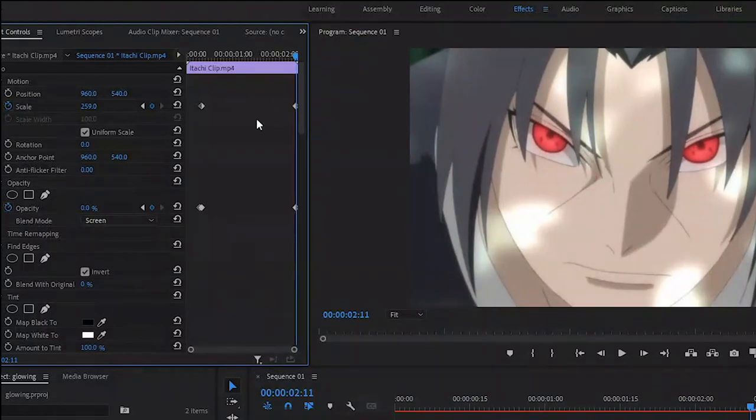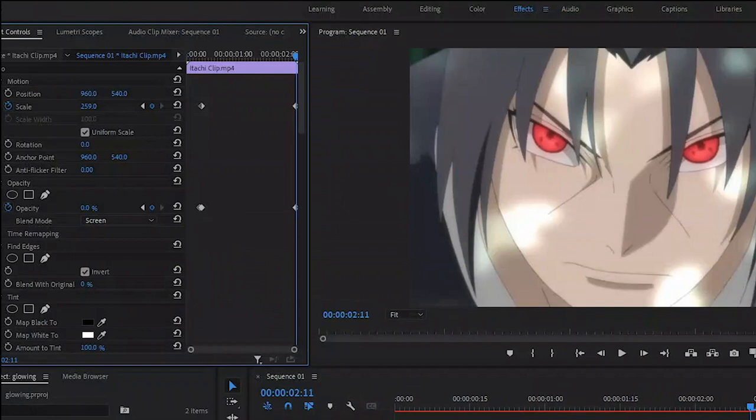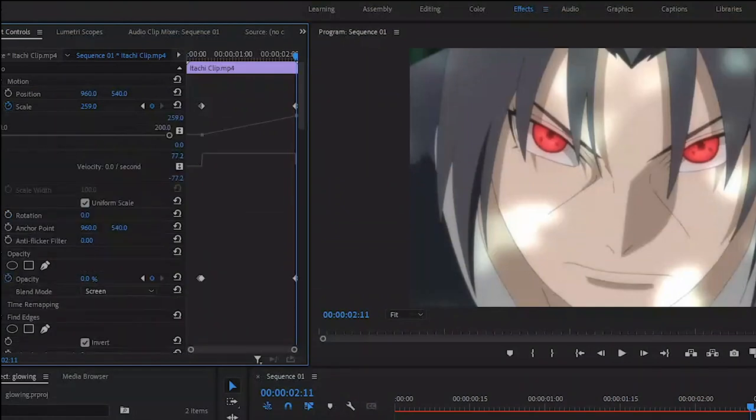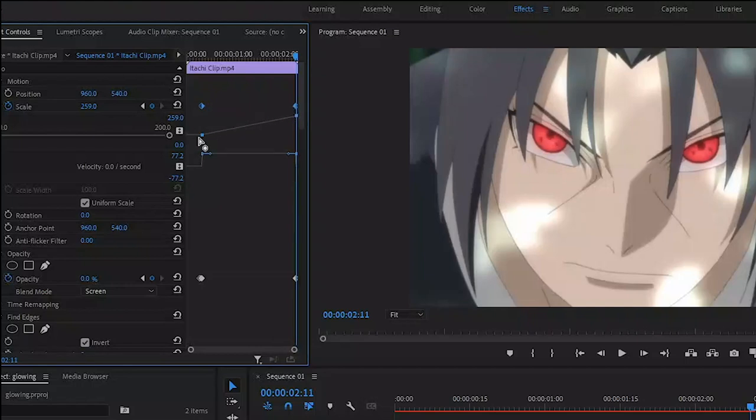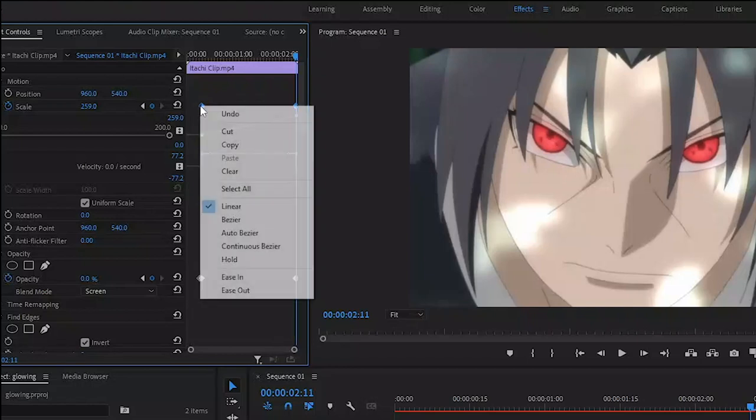Let's adjust the velocity of the keyframes. Come to the effect controls panel and first let's expand this arrow next to scale to see the velocity and the speed graphs of the animation. I'm going to use the velocity graph, so let's give us some space. Drag this down. I'm going to select one keyframe, then hold the Shift key and select the other one. That will let you select multiple keyframes at a time.